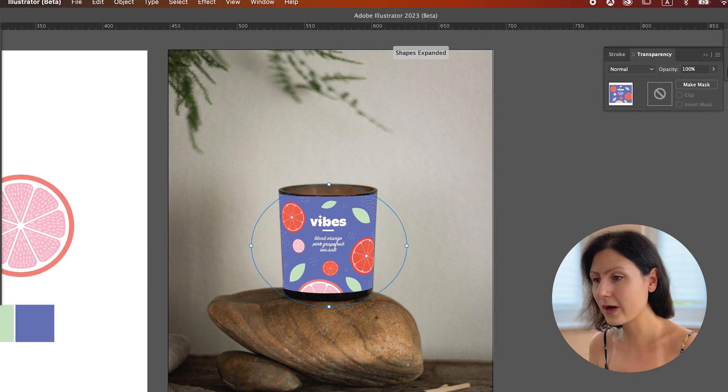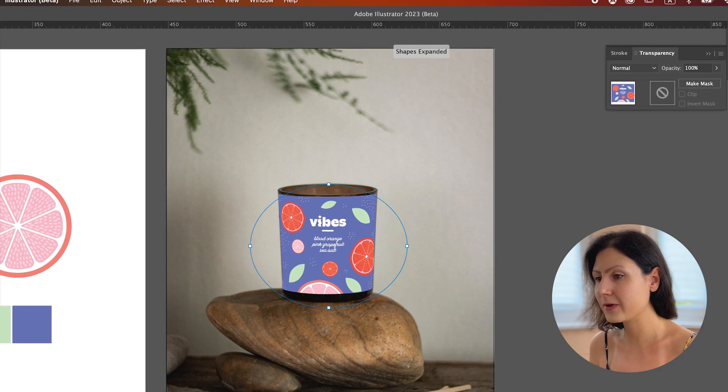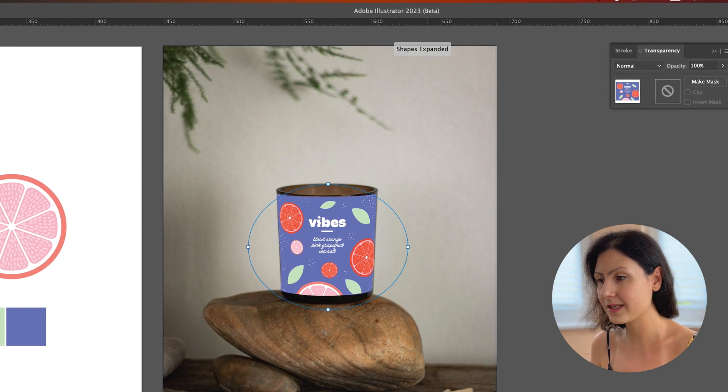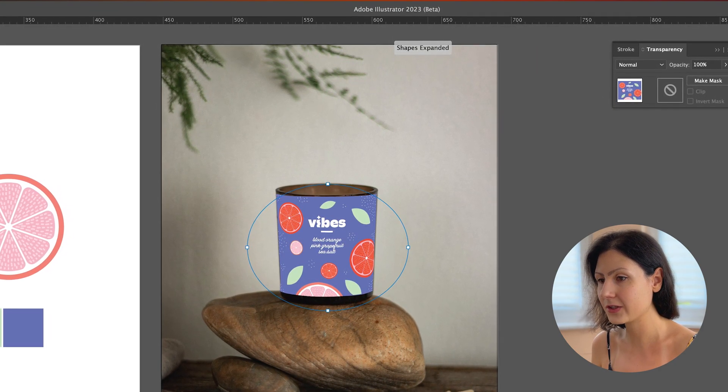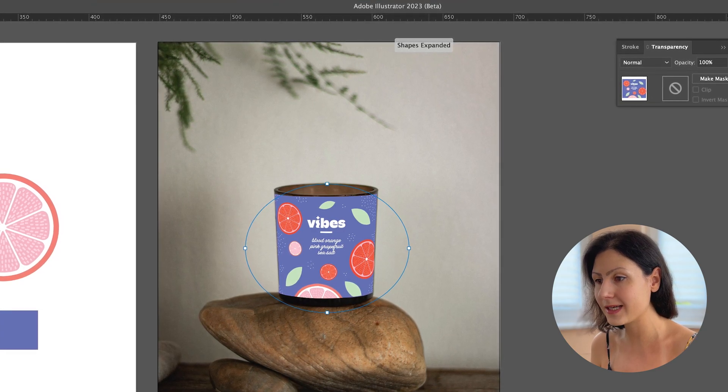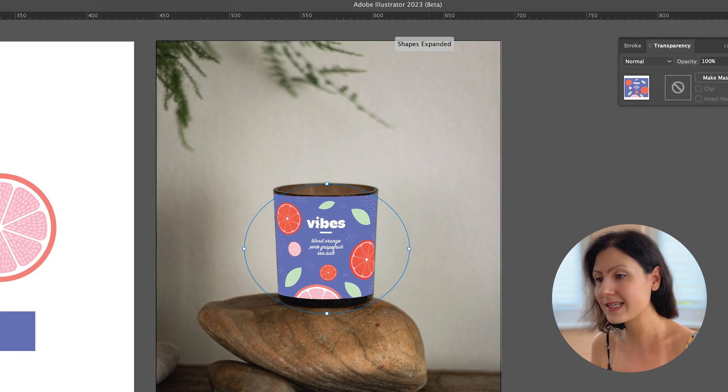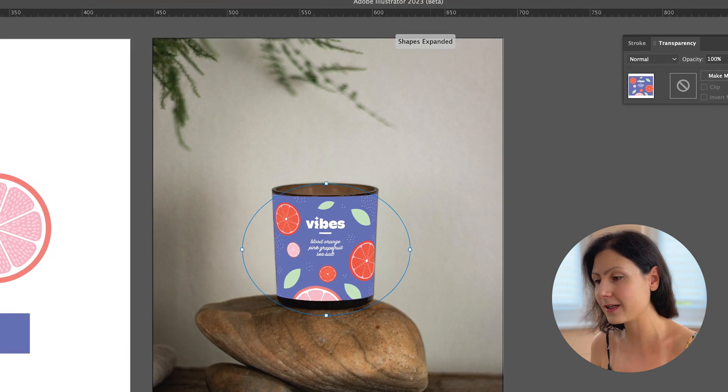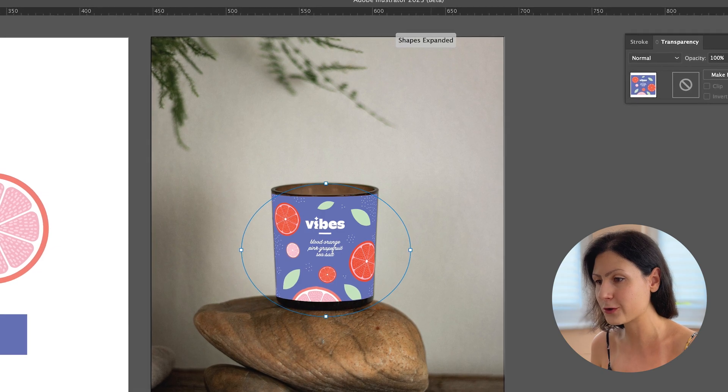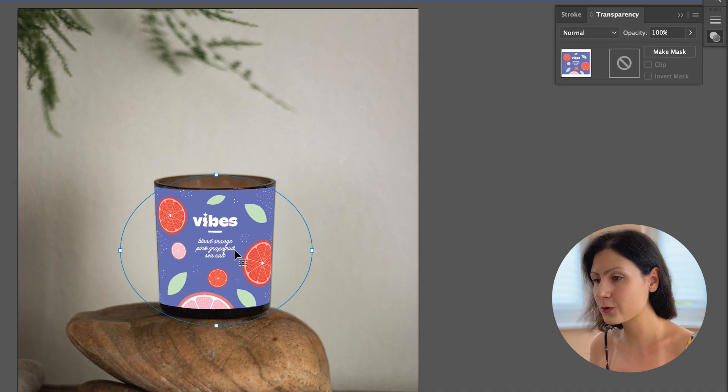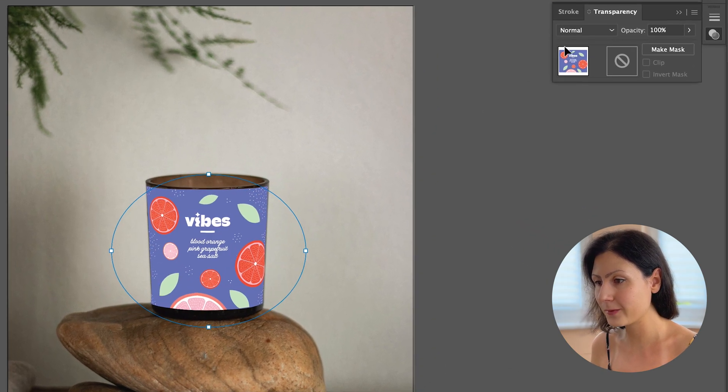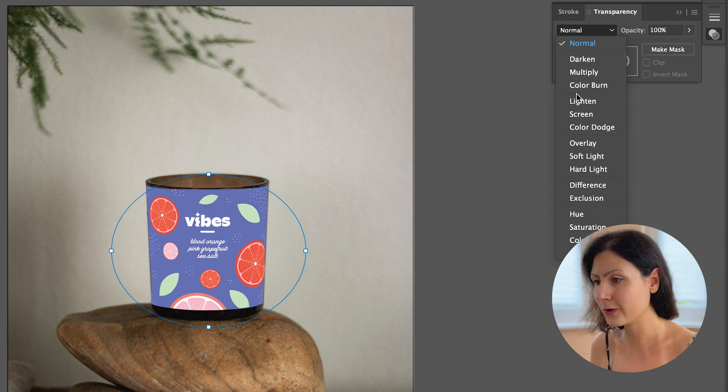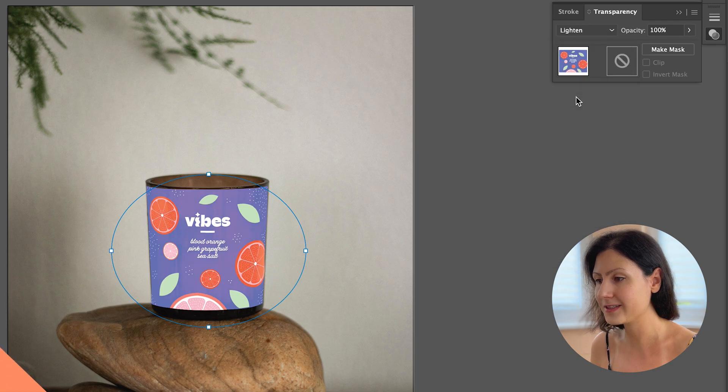The mock-up is not quite perfect yet but keep in mind this feature is still in beta version and it's a great way to quickly test out design ideas on mock-ups without having to switch to Photoshop. Additionally, you can also choose a suitable blending mode to make the mock-up look even more realistic. And that's it!